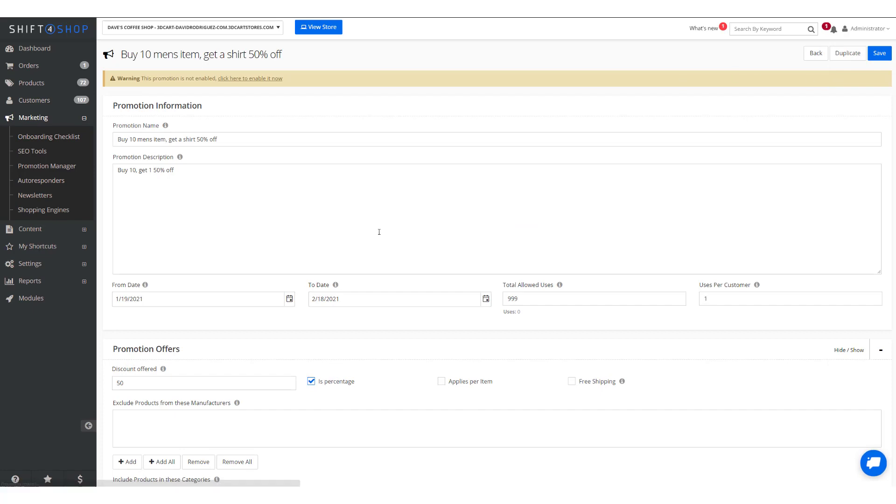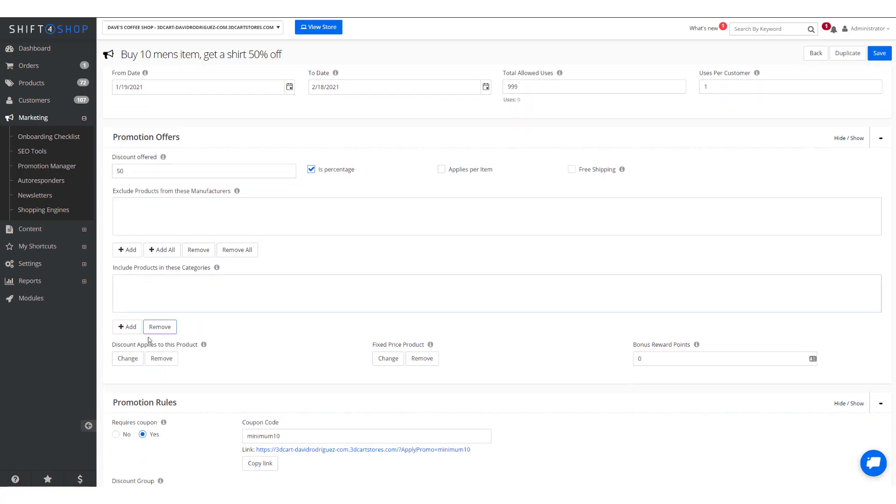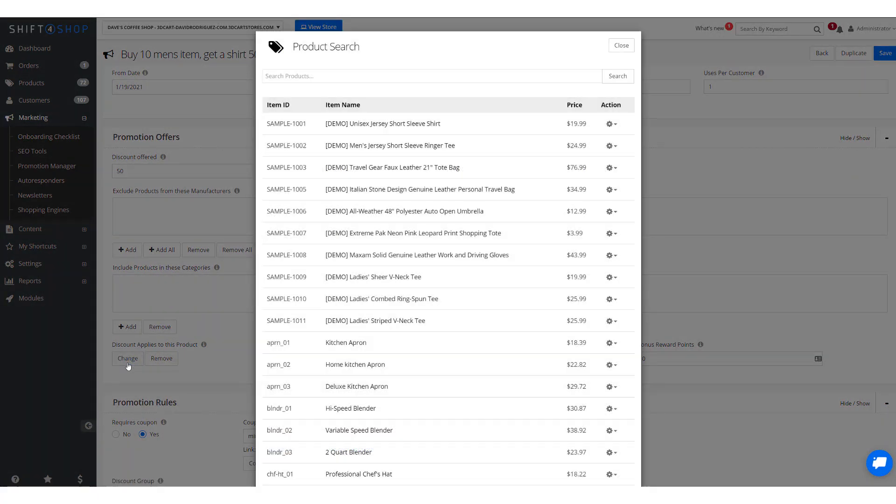Come back to our offers, and we're going to apply the discount to a specific product, and we'll say this short sleeve product, and click Save.